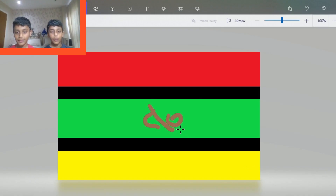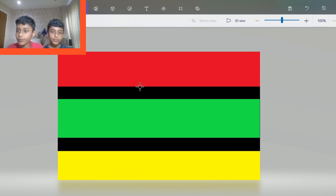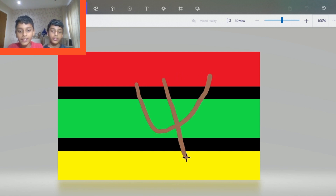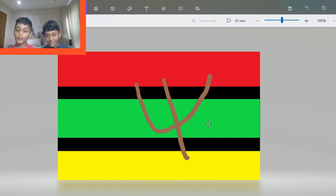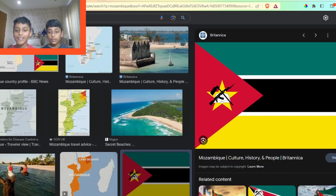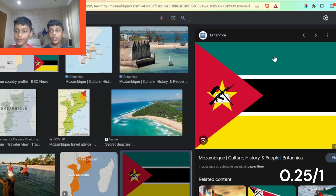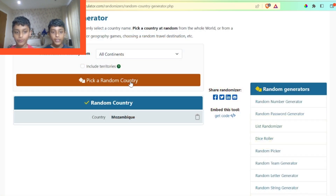I think it's something like the Angola symbol in the middle, something like this. Let's see — so this is the Mozambique flag. We're completely off charts but I think the colors were kind of right. I think we should give ourselves 0.25.